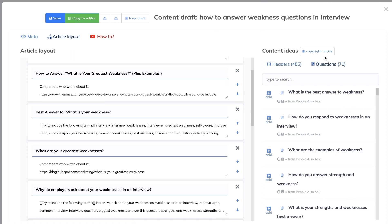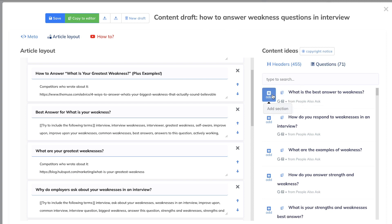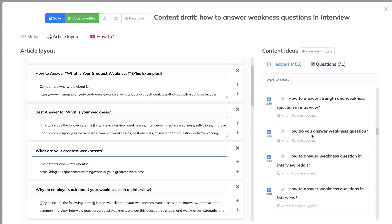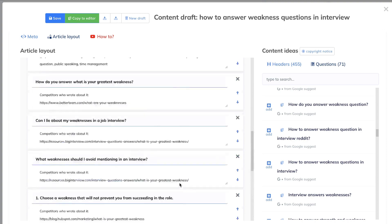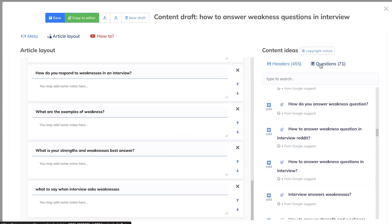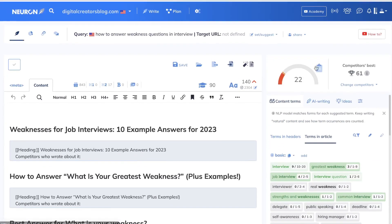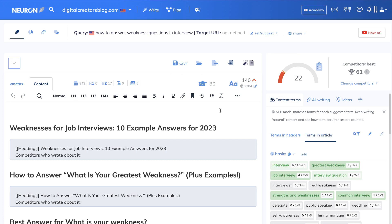We can also head over to our questions — these are going to be the most important questions that people have asked in relation to this keyword: 'what is the best answer to weakness,' 'how do you respond,' 'what are examples,' 'what is your strength,' 'what to say when an interviewer asks about your weaknesses,' and so on. As you can see, we've got a fairly decent output here from NeuronWriter. We can either save this or copy it over to the editor. Right away we already have a score of 22, which jumped because we went ahead and included those H1s and H2 tags from NeuronWriter.